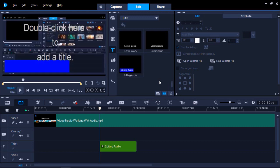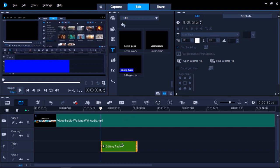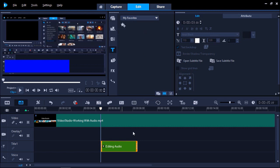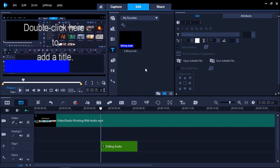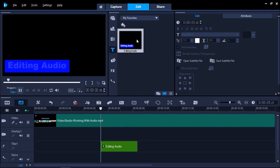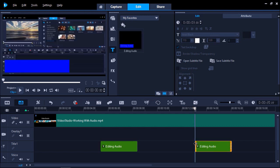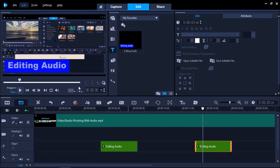Alternatively, you can simply drag the title from the timeline to the Title Library. But before you do that, from the Gallery drop-down, select My Favorites, and drag the title in here. Now you simply drag and drop the pasted template onto the title track of your timeline, and double-click to change your text.